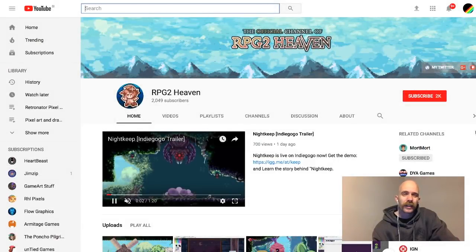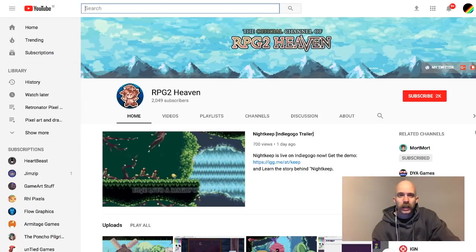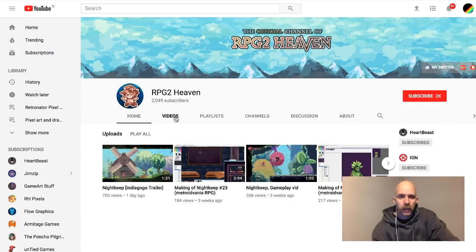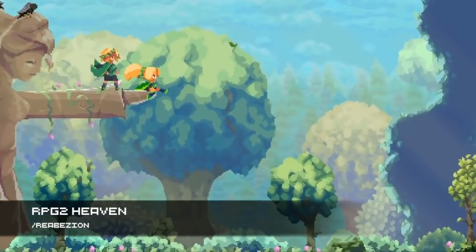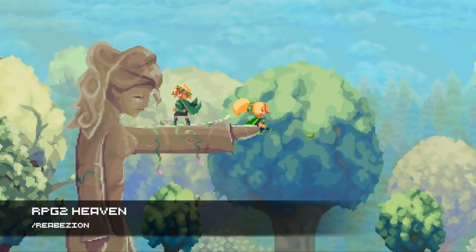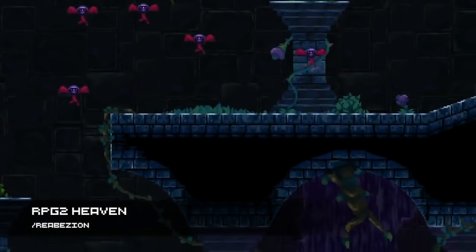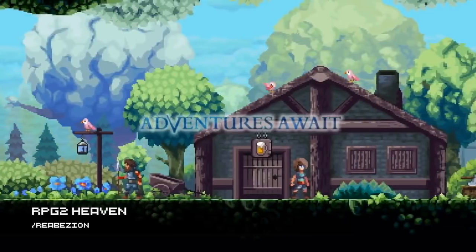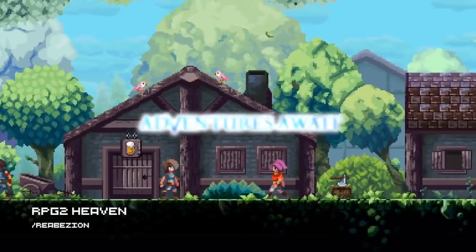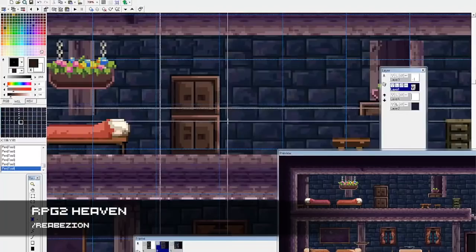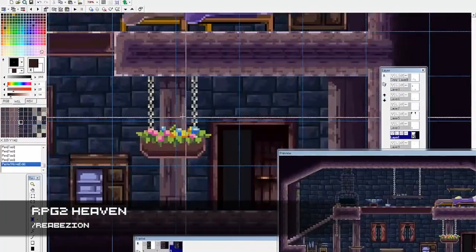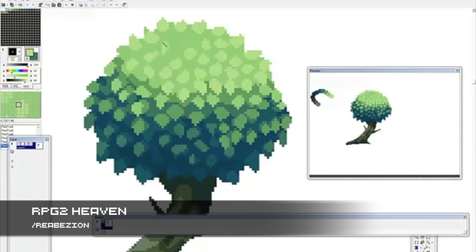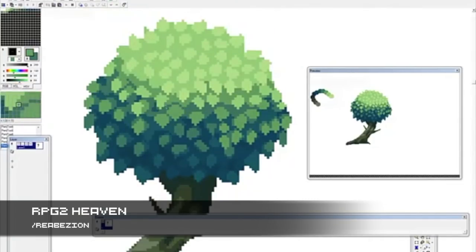RPG to Heaven is another very interesting channel about a video game. In this case it's Nightkeep, which just launched on Indiegogo. I really like the art style. And on their YouTube channel you can find a lot of making-of videos of how they're doing it, and so it's nice to see the pixel art and the coding things intertwined with one another.